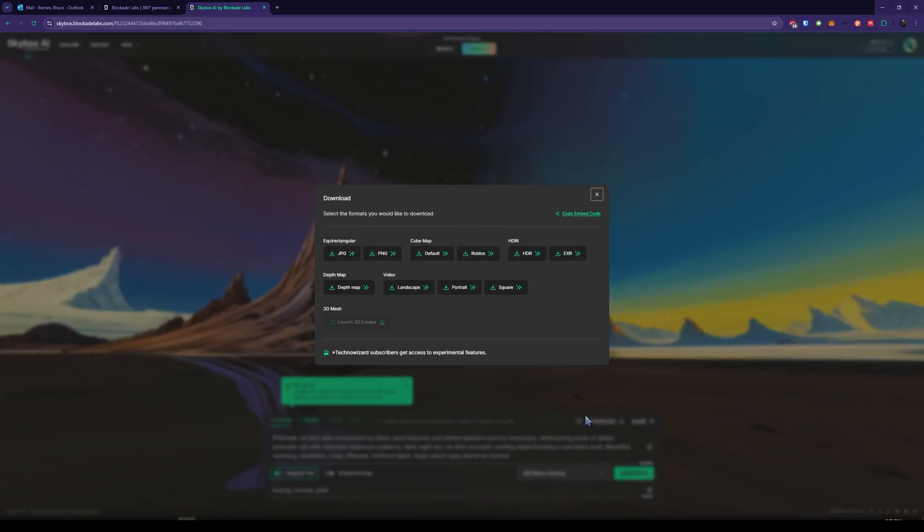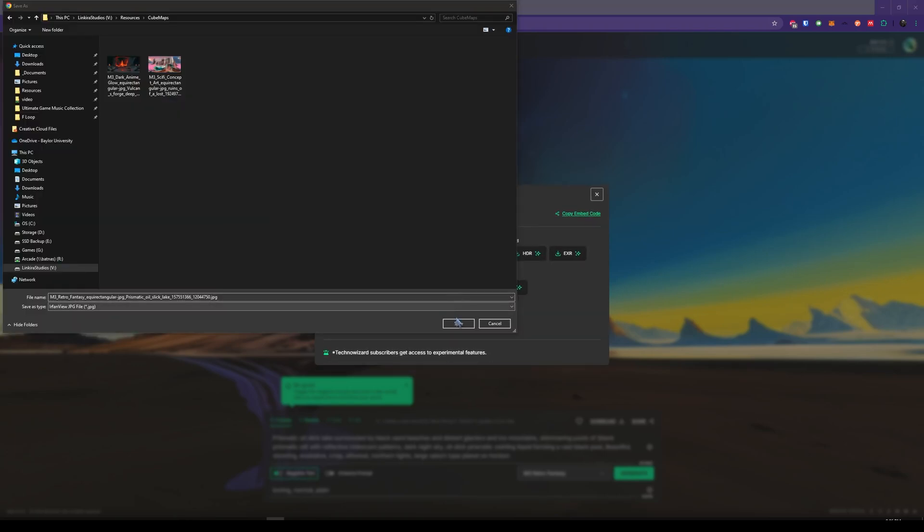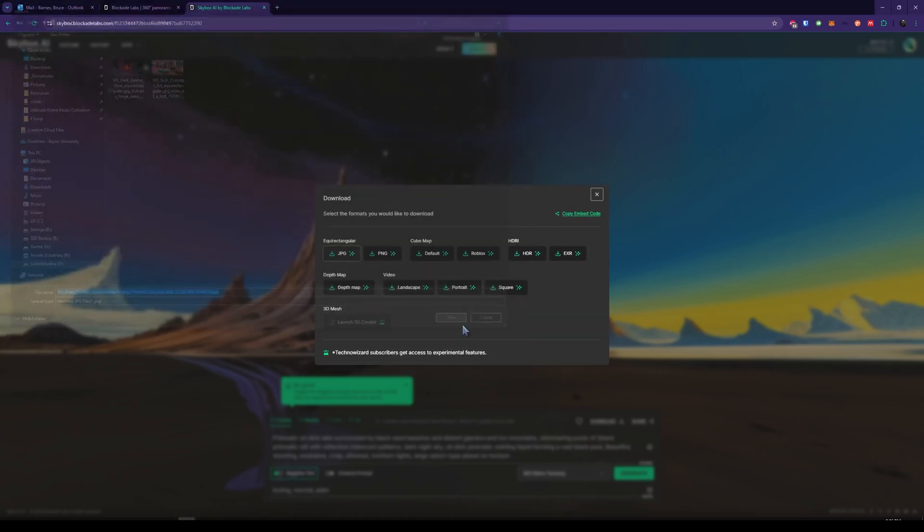Now, Download does seem to be only available in the paid tiers. For $12 a month, you have the ability to download these options. At the highest tier, I believe, which is $60, you're able to recreate this as a 3D mesh. So for this, you want to download the equirectangular JPEG. You can also download the cube map if you want, but I believe this works rather well. So I'm going to save it to this folder. Click Save.